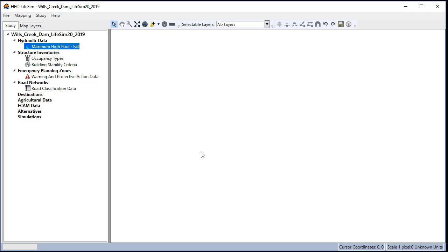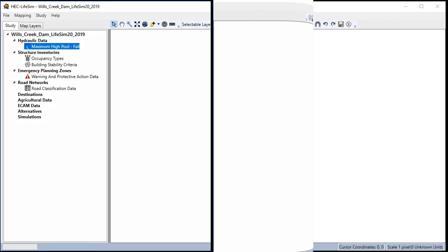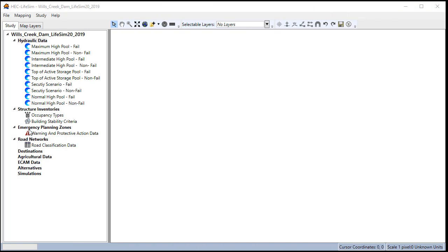While the non-breach events do not have a breach time we will use the same imminent hazard time as its corresponding breach event in order to make the warning times consistent. The next step is to import the structure inventory data.